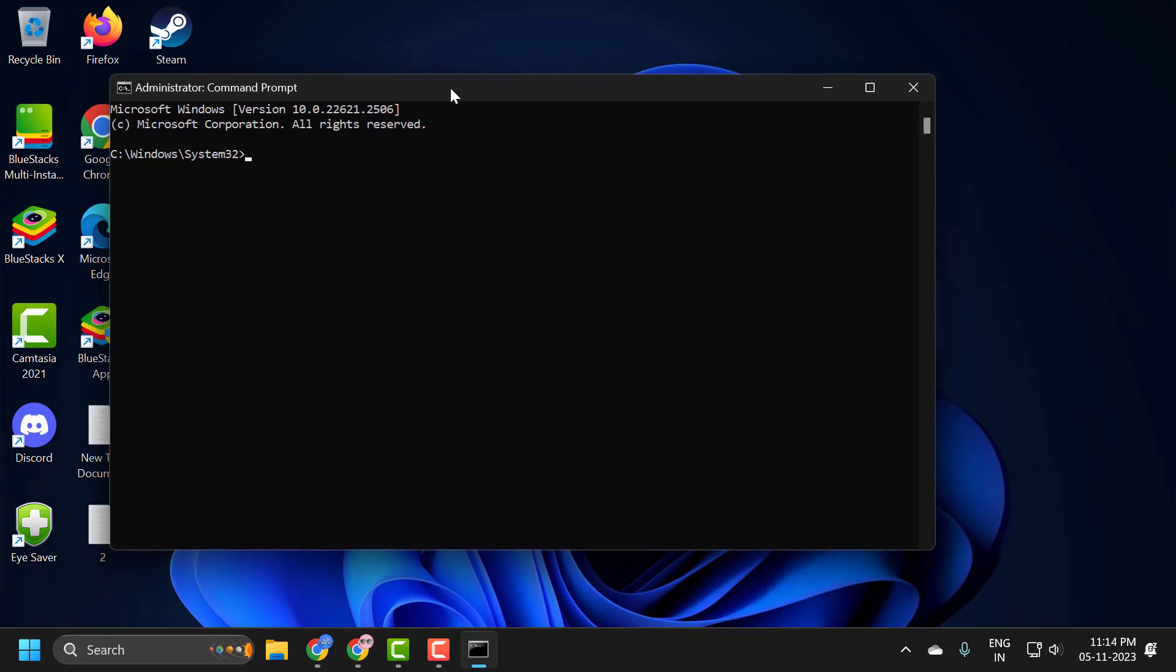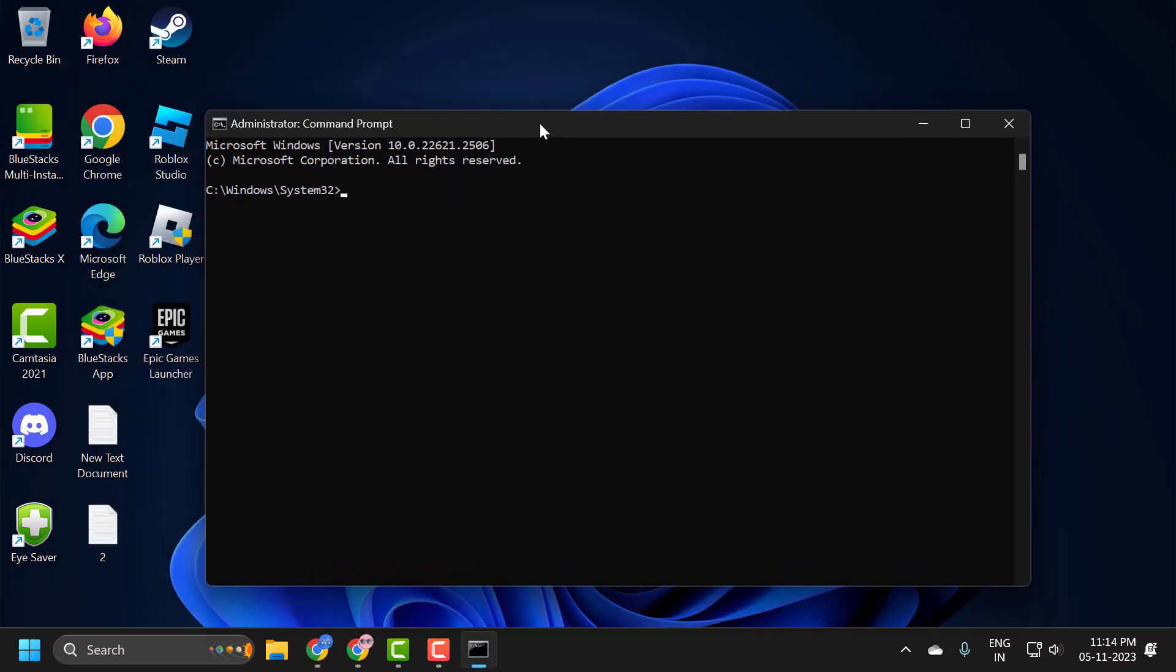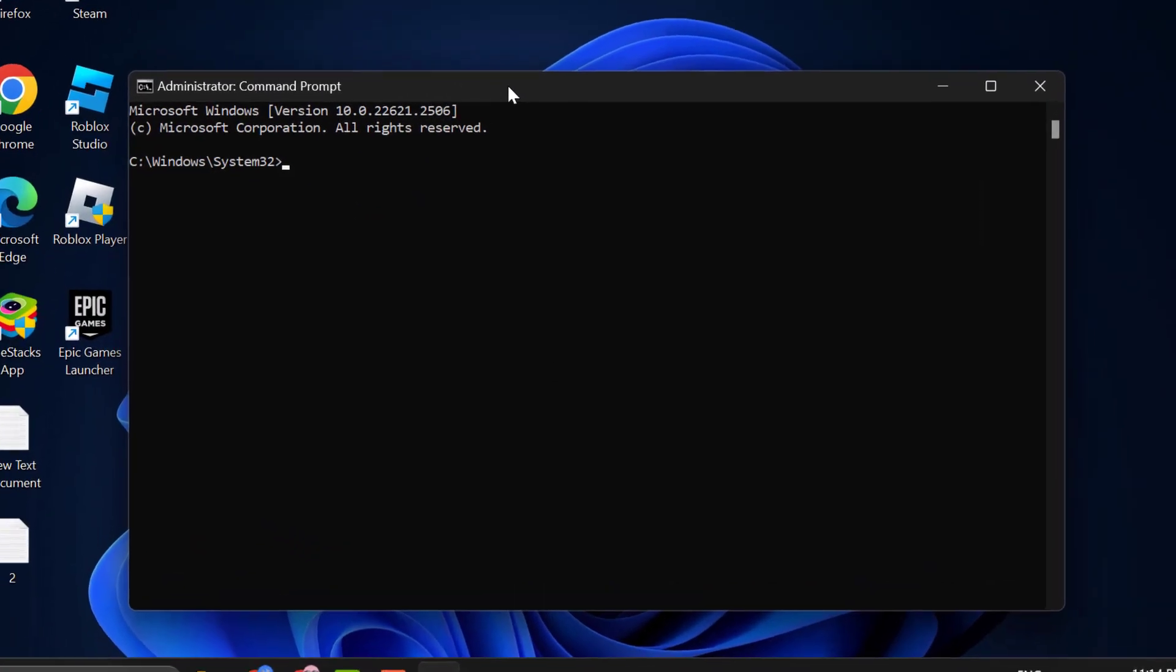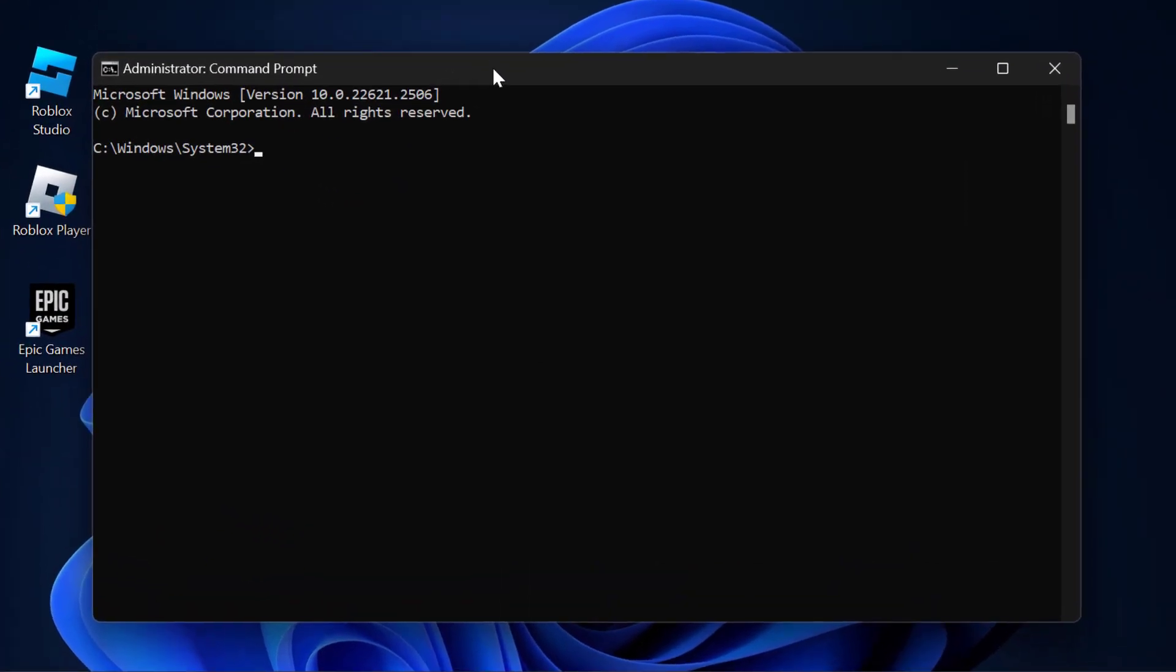Now in the command prompt window, you just need to type wmic space memory chip space get space speed and press enter.